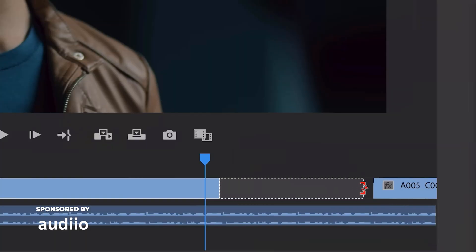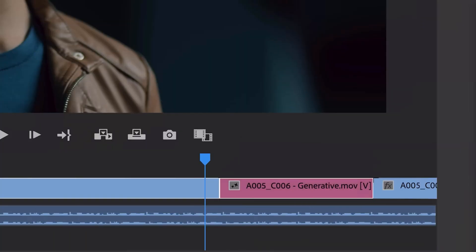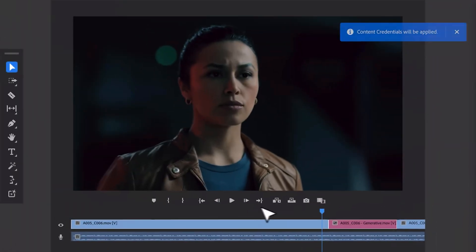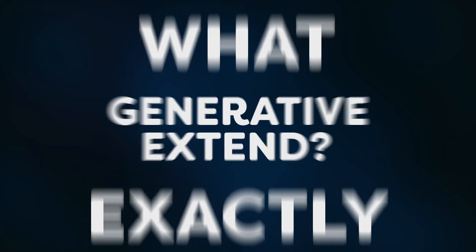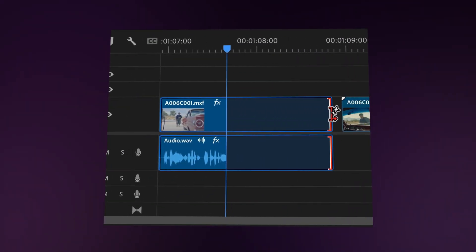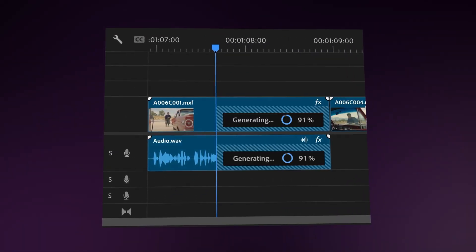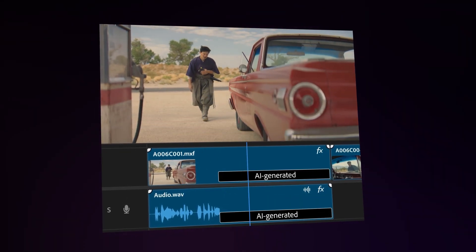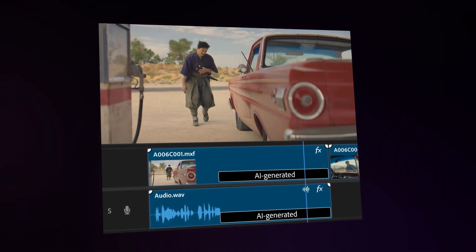Today we're putting Adobe's Generative Extend to the test — is it really as good as everyone's saying, or is it just an overhyped feature? Before we can judge, we need to understand one thing: what exactly is Generative Extend? Generative Extend is a new AI feature in Adobe Premiere Pro beta that helps you extend your clips seamlessly.